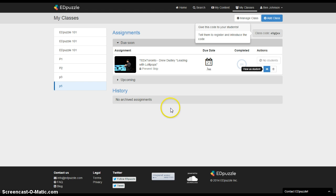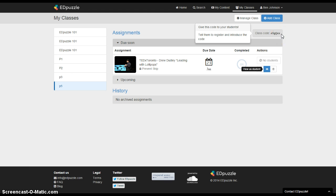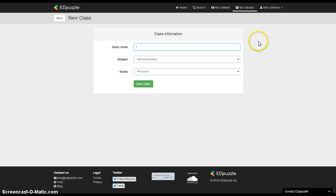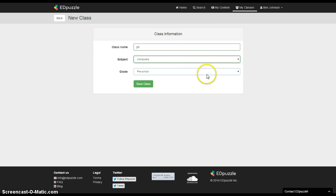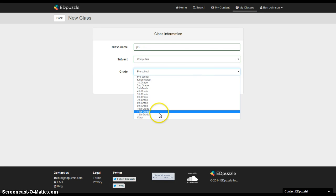Now, you'll notice that when you make these classes it gives you this code and that's how your students are going to enter the class and see the videos that you've made. To add your own class you just click on my classes, add class and you can just call it probably by the period number. And you pick a subject and a grade level.